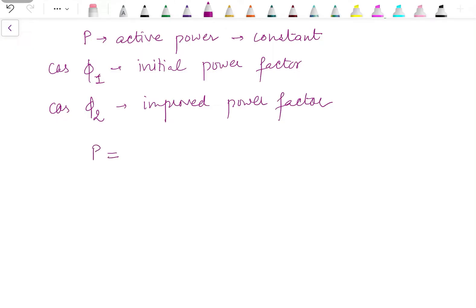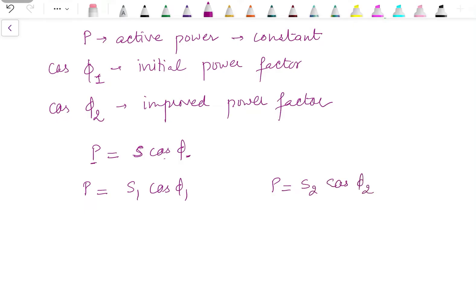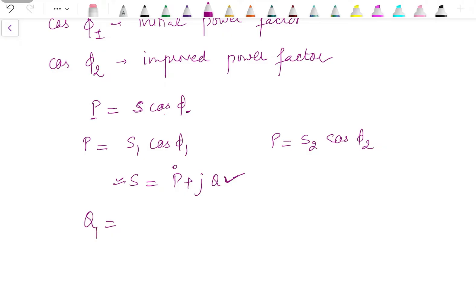We know P = S cos φ. Since active power is constant and φ is varying, the apparent power changes. We can write P = S_1 cos φ_1 and also P = S_2 cos φ_2. Since S is changing while P remains constant, the reactive power changes: Q_1 = S_1 sin φ_1 and Q_2 = S_2 sin φ_2.